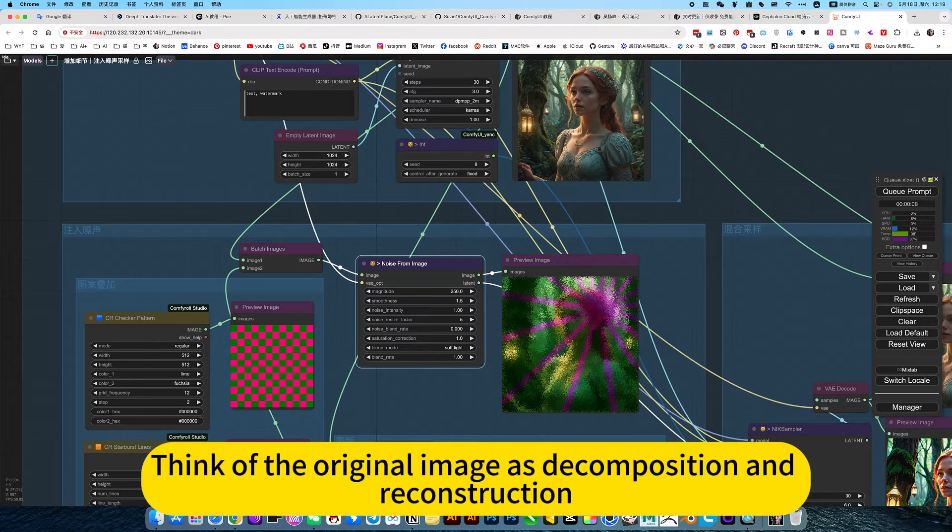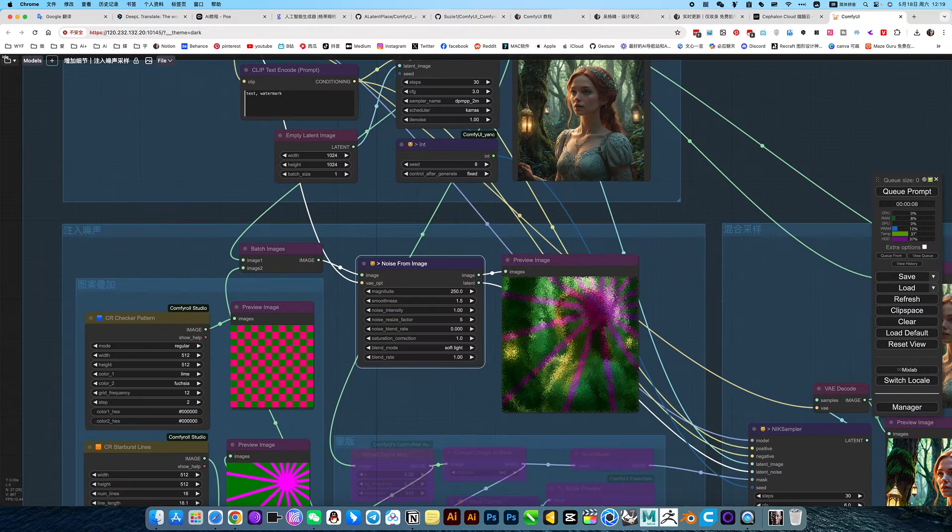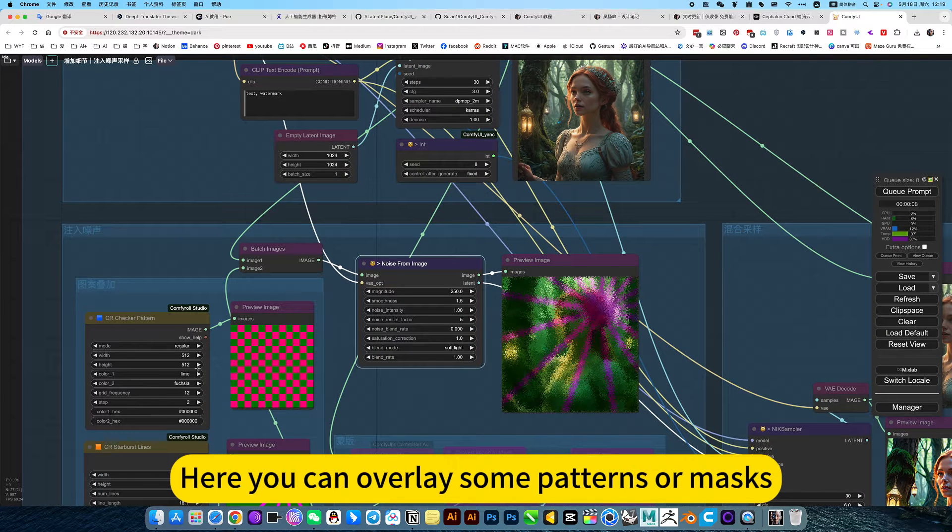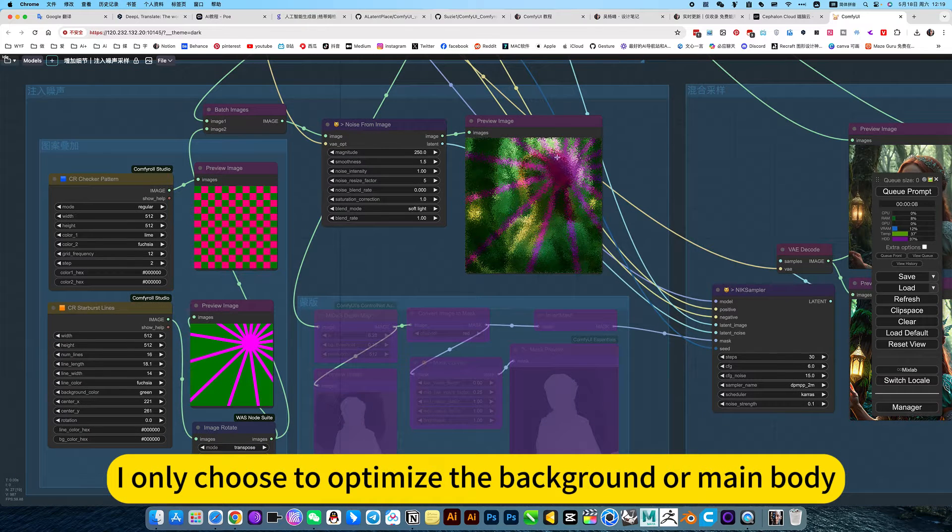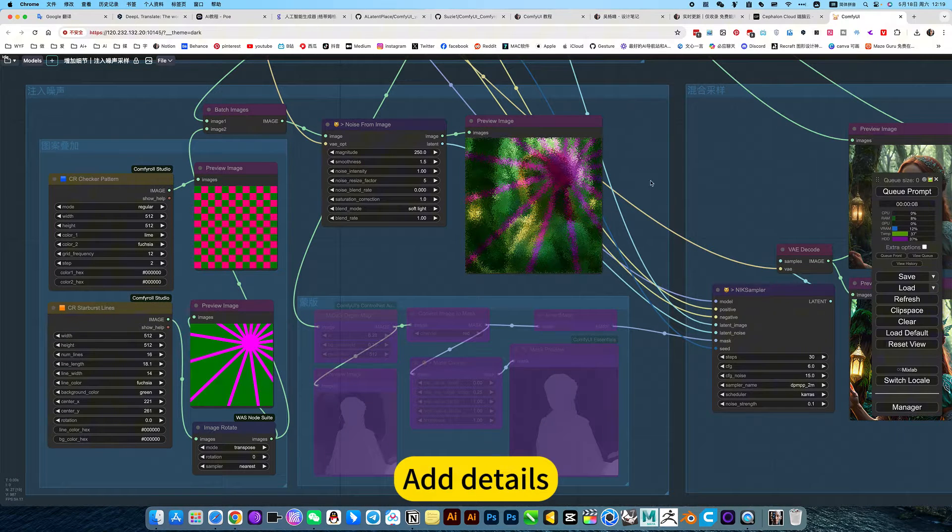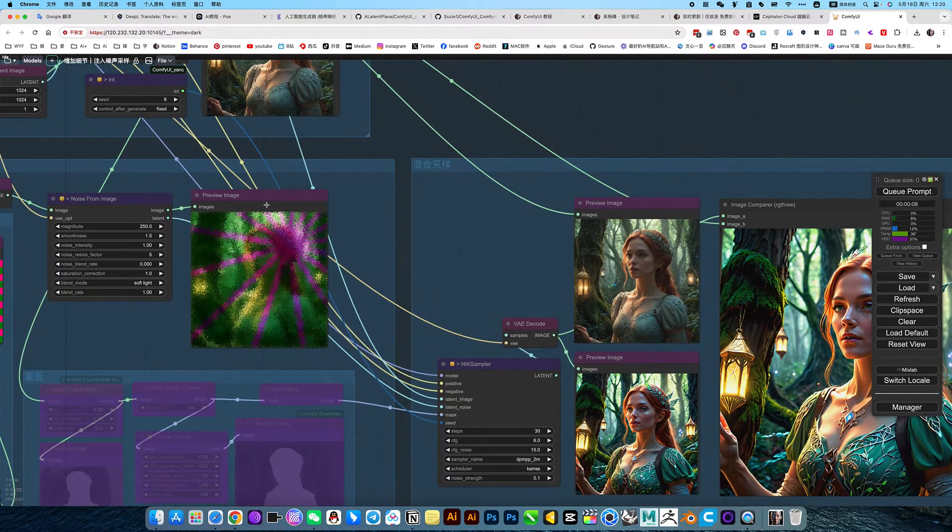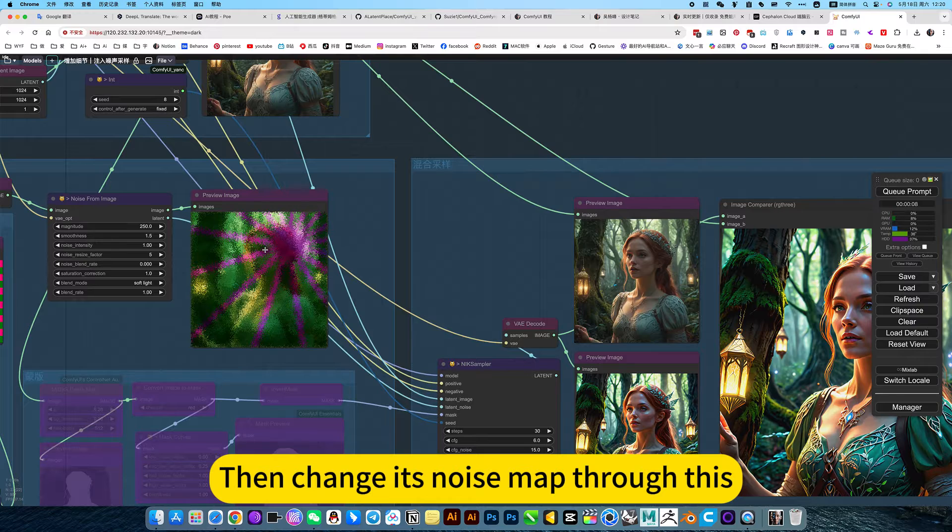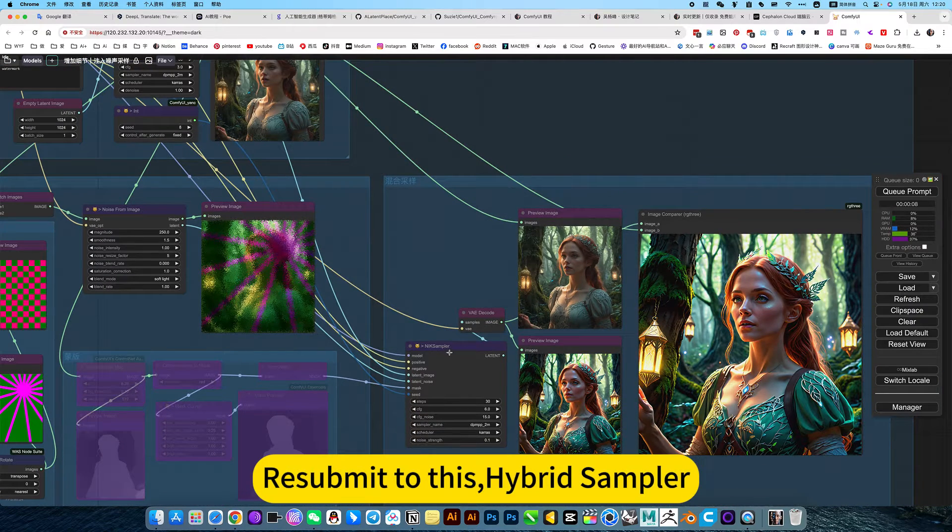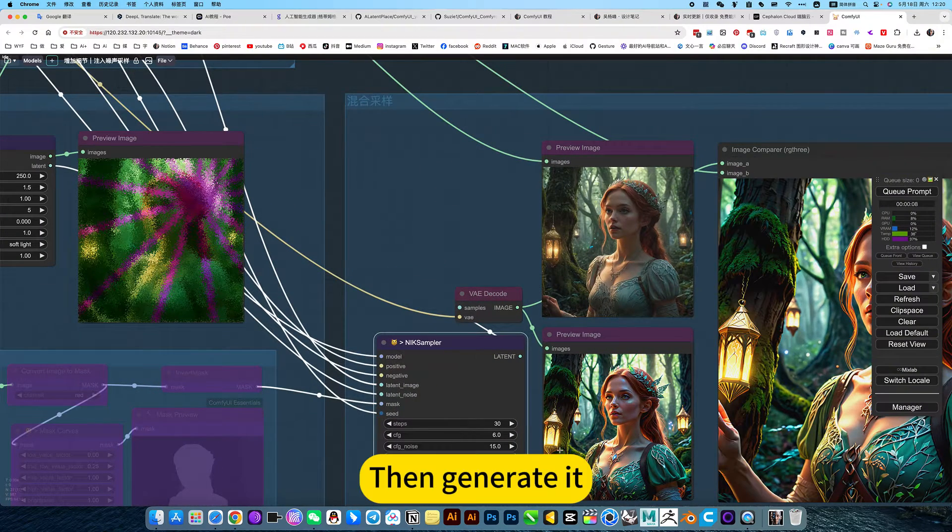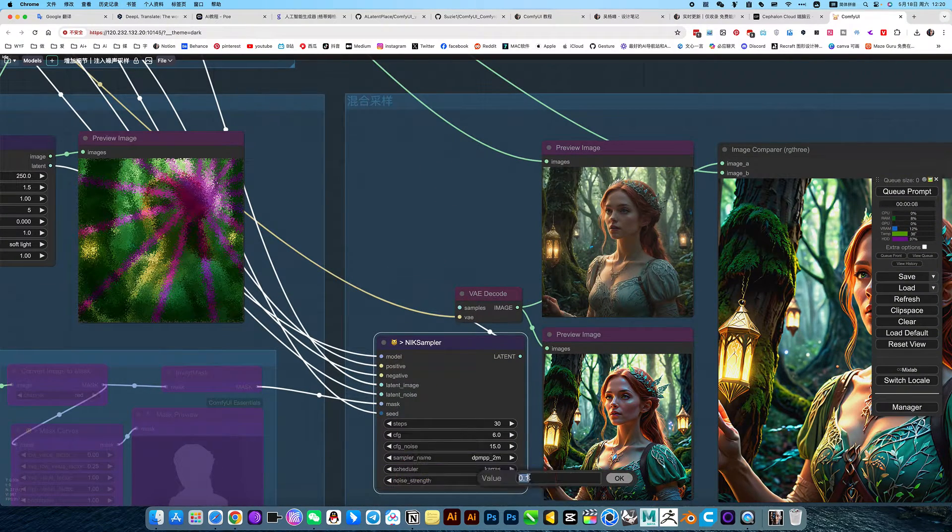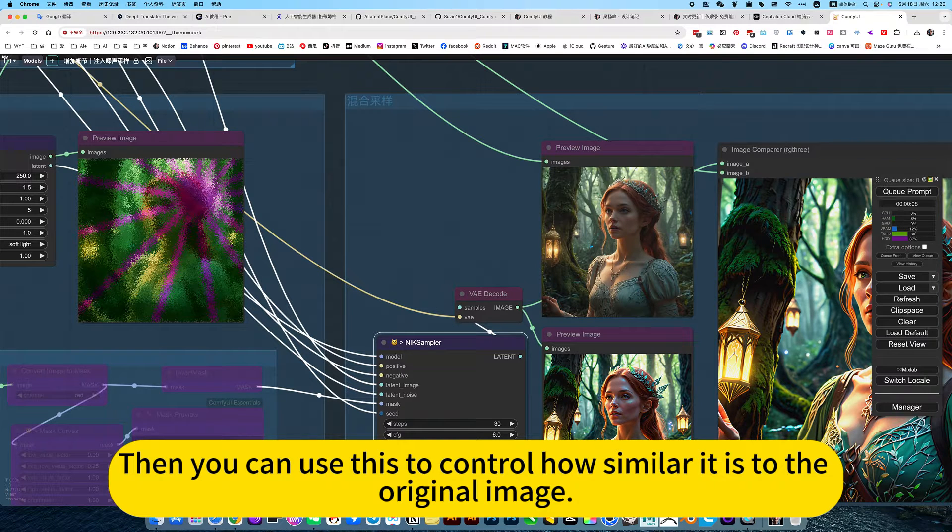Think of the original image as decomposition and reconstruction. Here you can overlay some patterns or masks. I only choose to optimize the background or main body, add details, just use this mask. Then change its noise map through this. Resubmit this hybrid sampler. Then generate it. It's perfect.